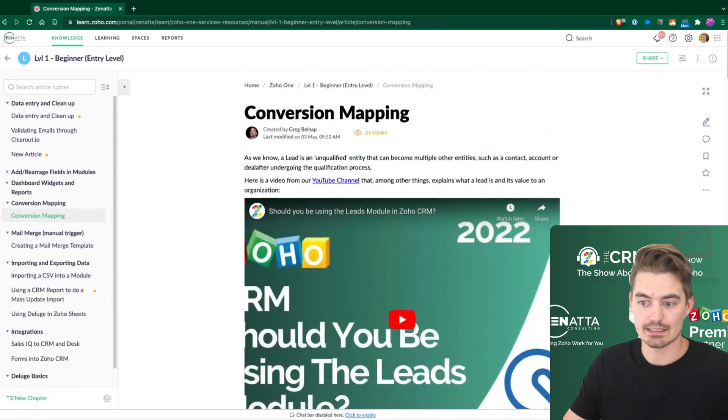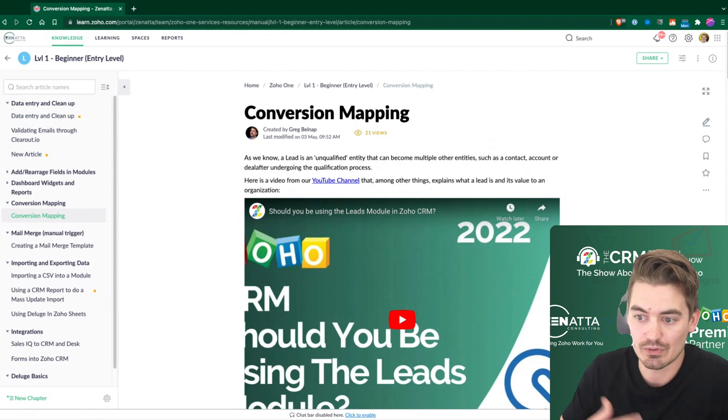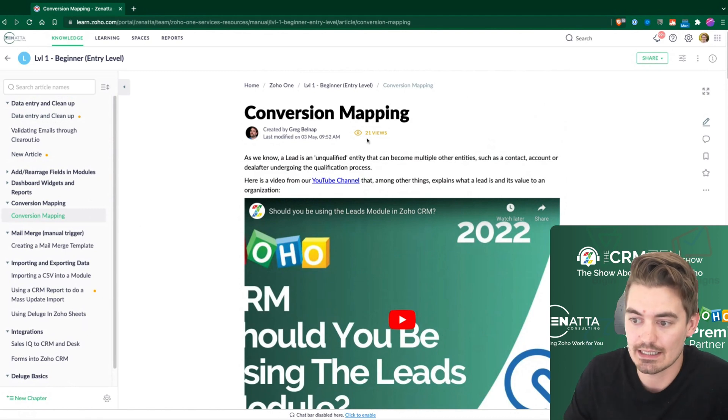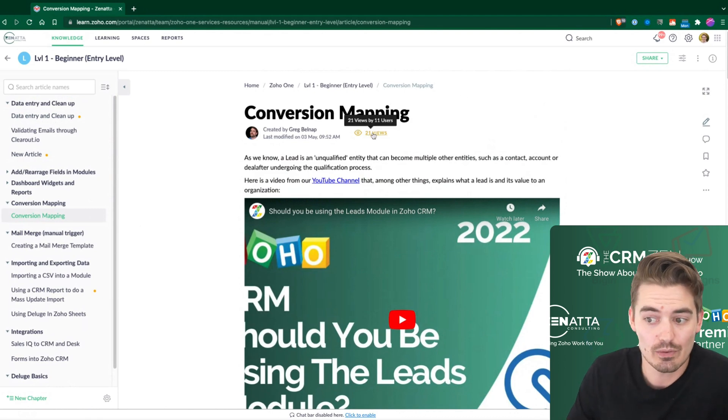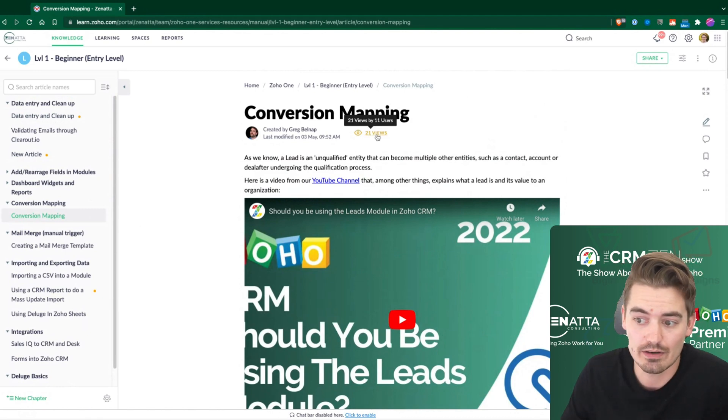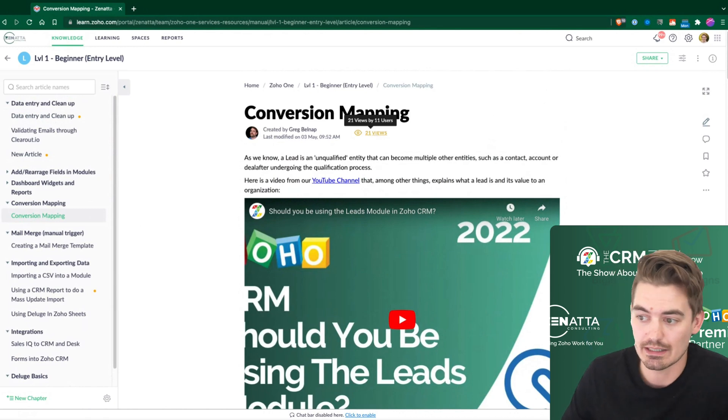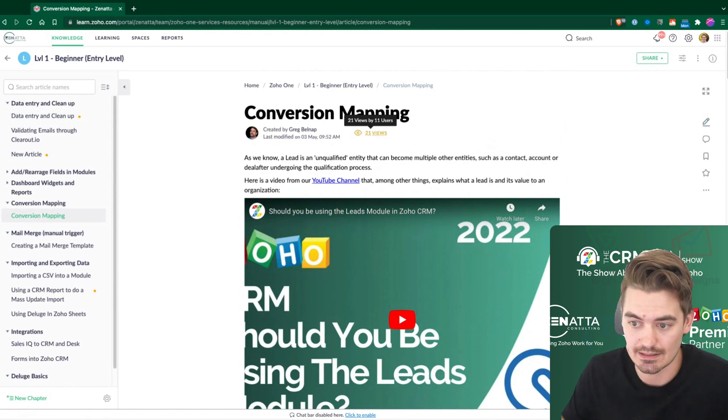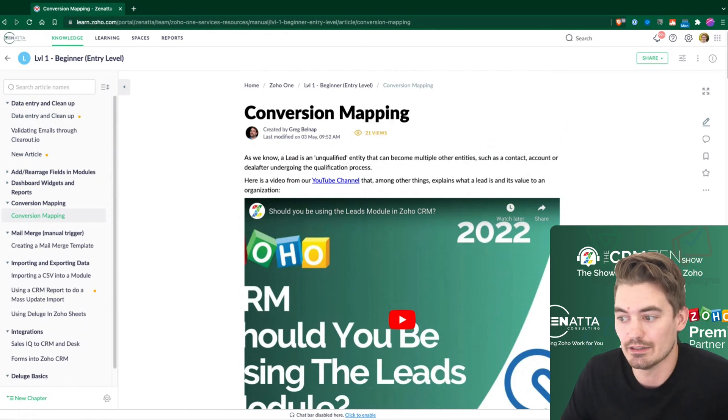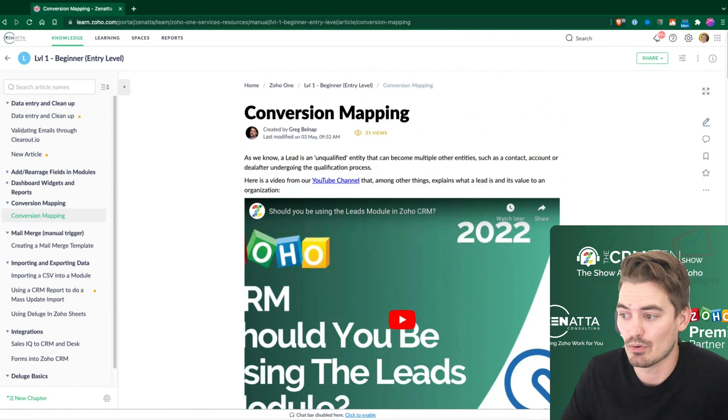And some other cool things about this is when I'm looking at this, I can see 21 people have viewed it or it has 21 views and 11 users have viewed it. So that's some reporting you can do there. And we'll talk more about those reportings later.